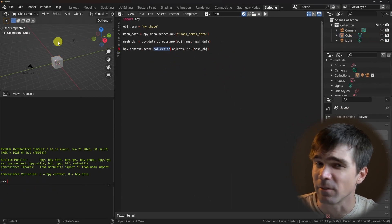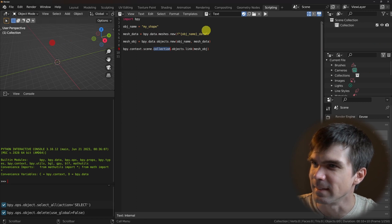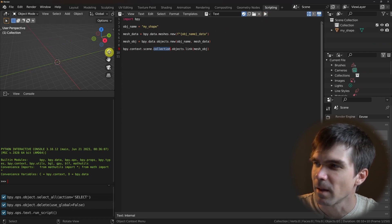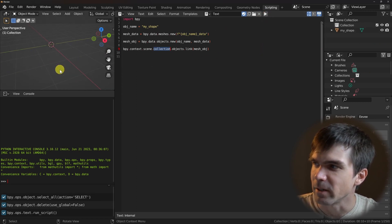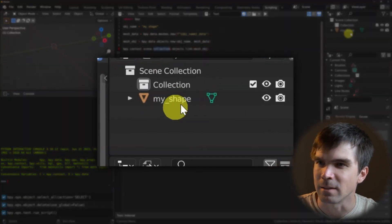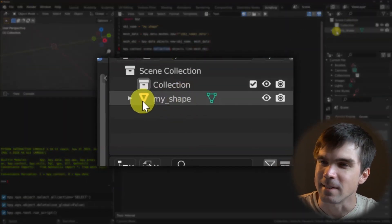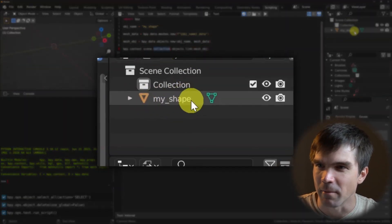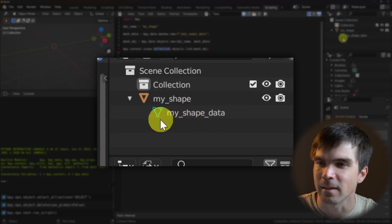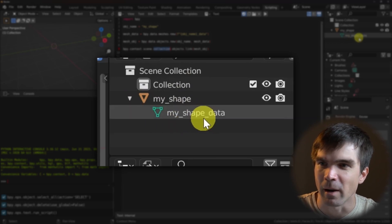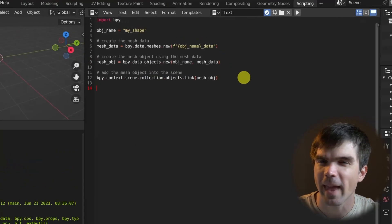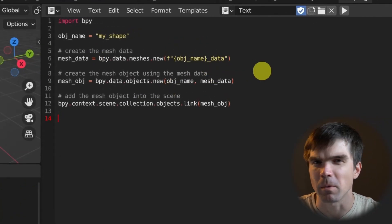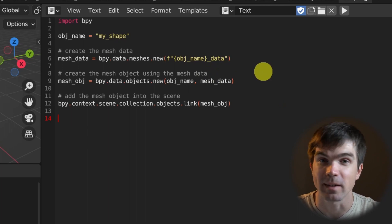Let's go ahead and delete everything from the scene, hitting A, X, and then Delete. Go ahead and run the script. You can see that nothing really appeared in our scene, but if you look into the outliner, you can see that we have the my_shape object, and underneath, the my_shape_data that we just created. I've added some comments to make sure we remember what each line does.